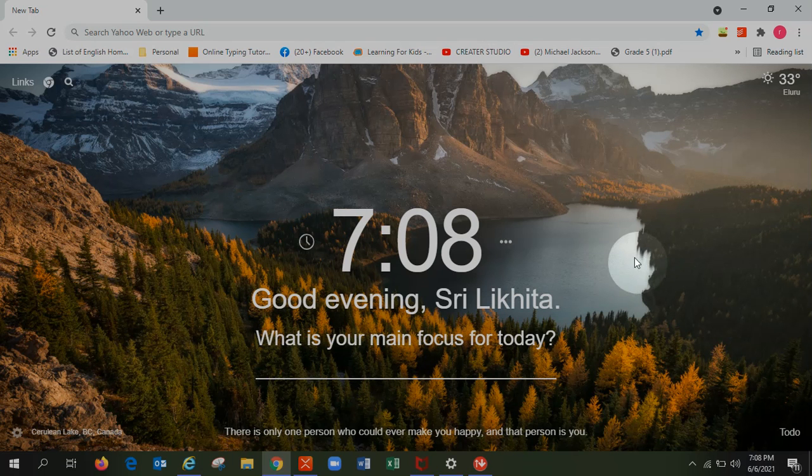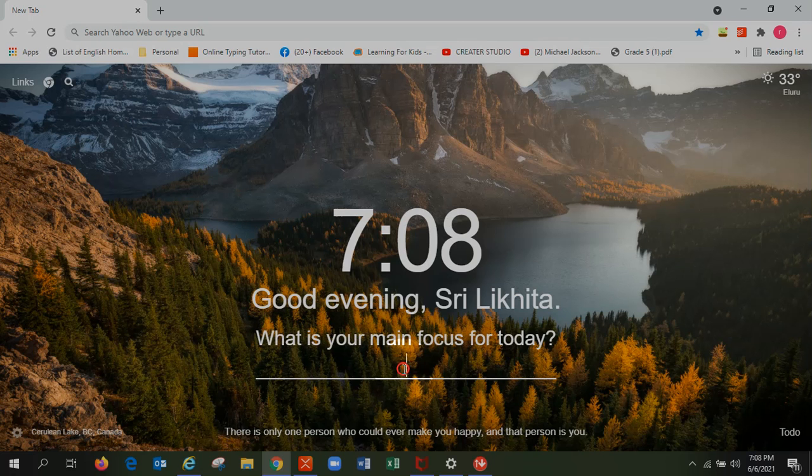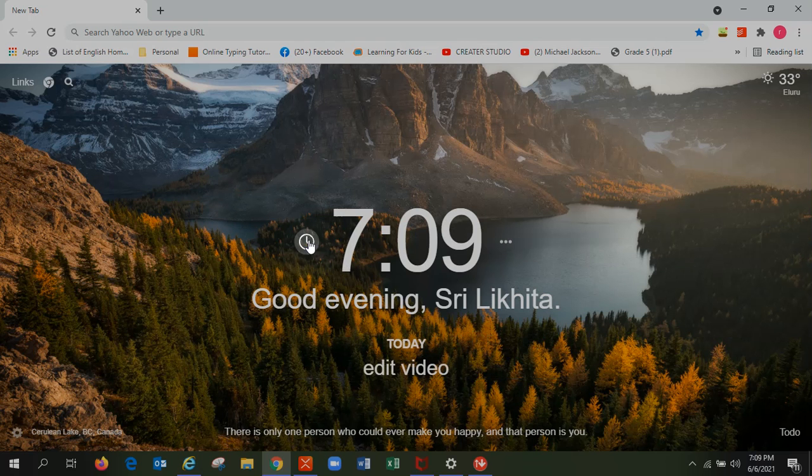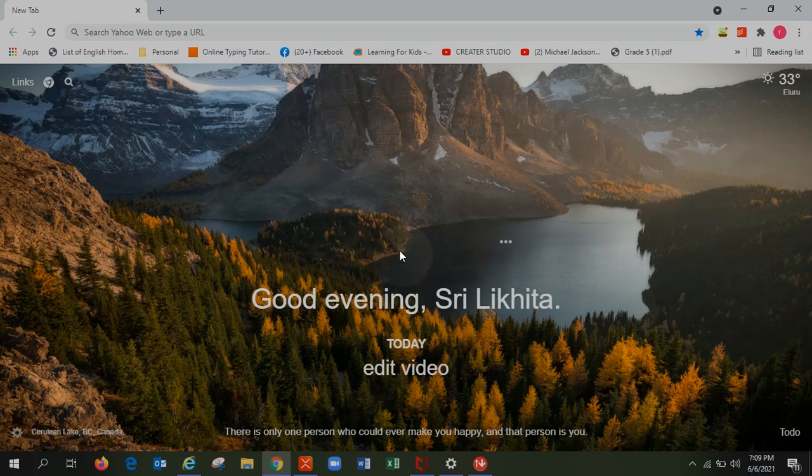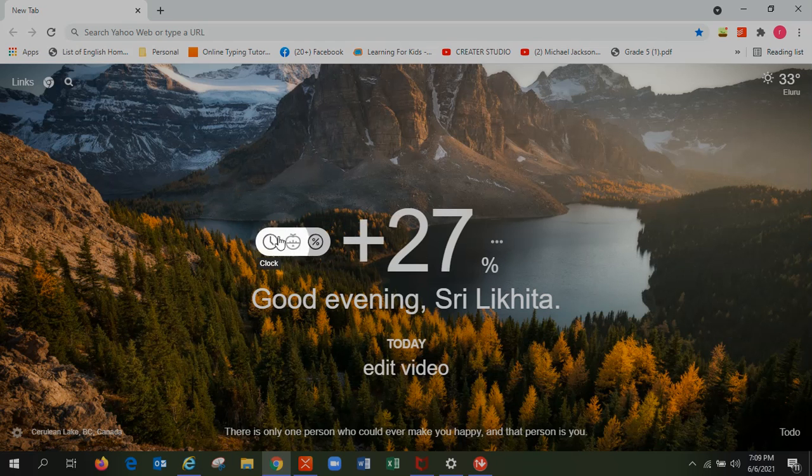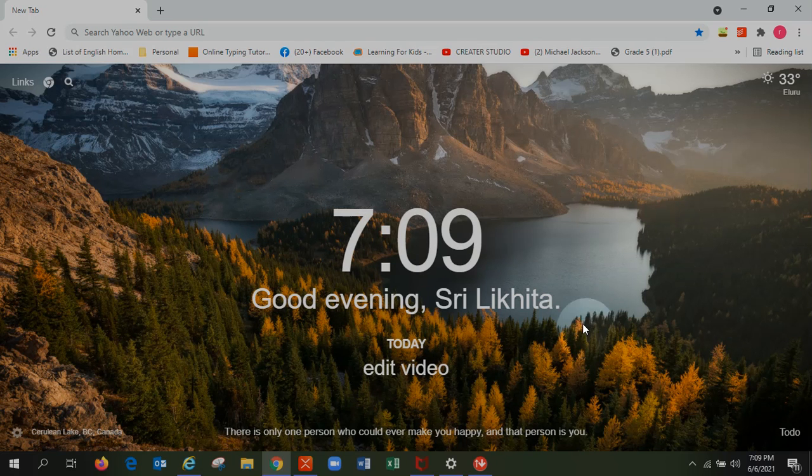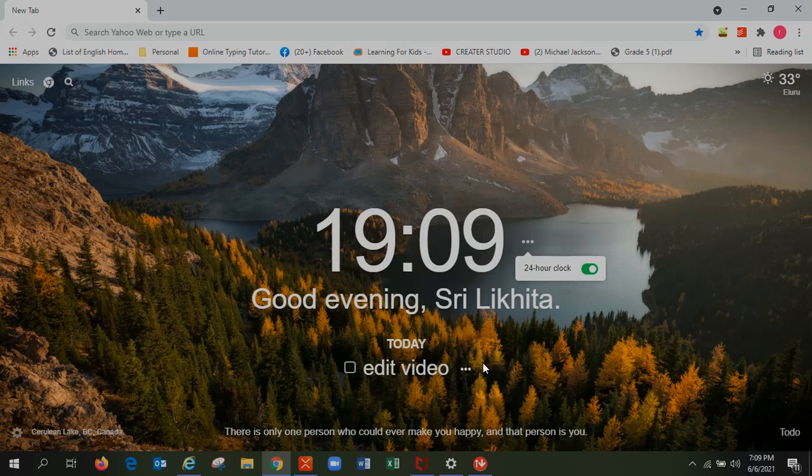It's pretty useful and you can add your main focus. Like, my main focus is edit videos. You can change the time like percentage type and the normal type. You can change it to 24-hour clock also.